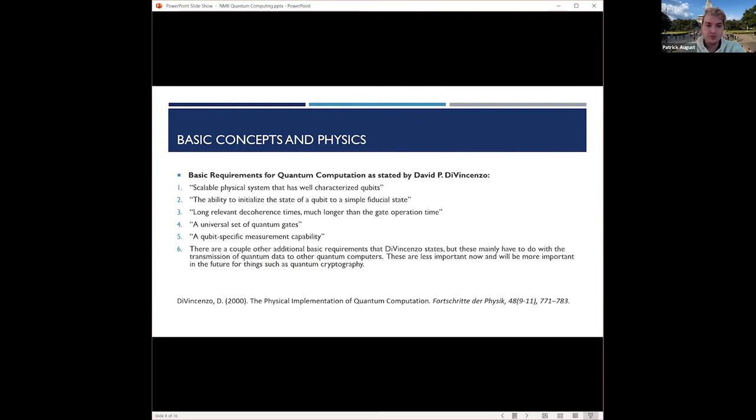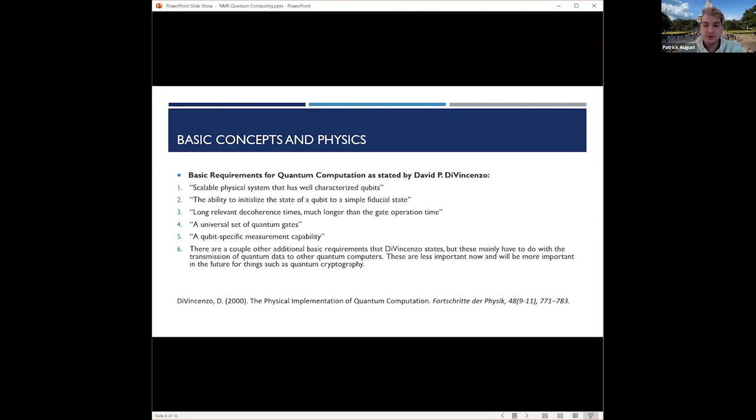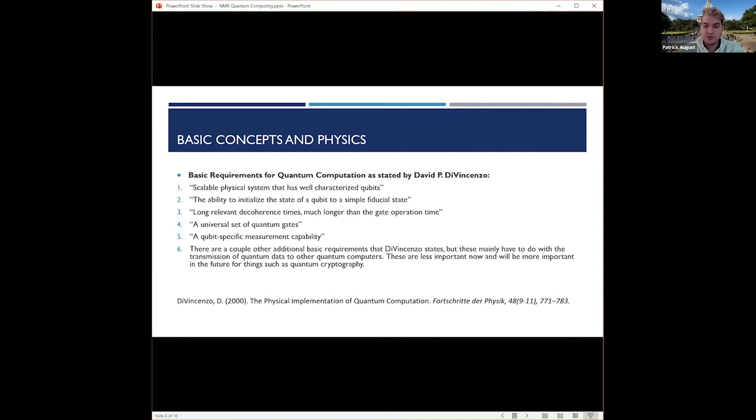To start with the basic concepts, we need to understand how NMR is utilized in quantum computing in regards to the basic rules that a quantum computer needs to have, stated in 2000 by David DiVincenzo. Those being: scalable physical system that has well-characterized qubits, the ability to initialize the state of a qubit to a simple fiducial state, long relevant decoherence times much longer than the gate operation time, a universal set of quantum gates, and qubit-specific measurement capabilities. There were two other rules, but those are more important for the future because that's to do with quantum communication.